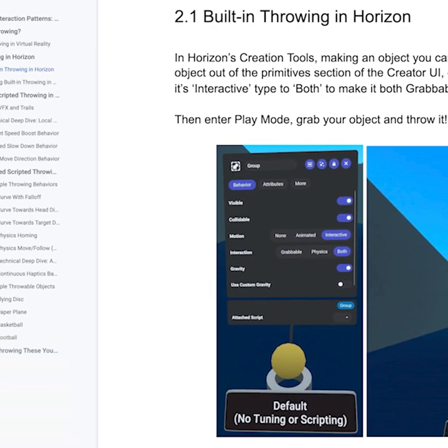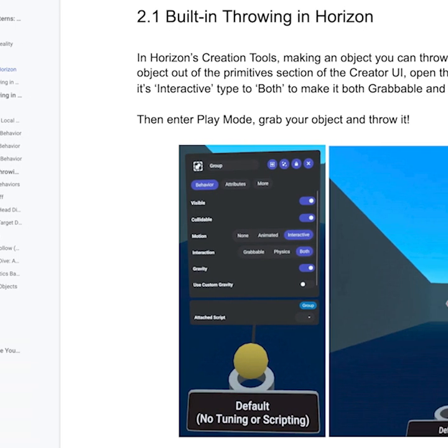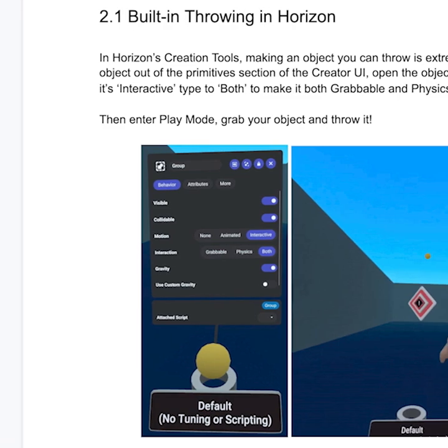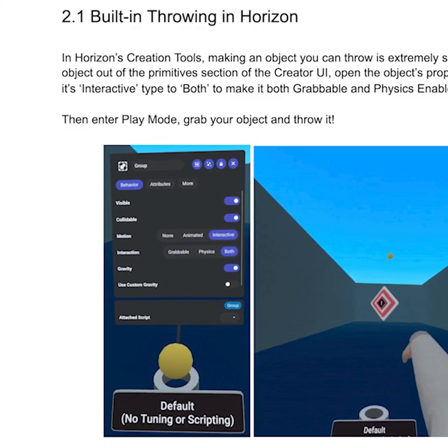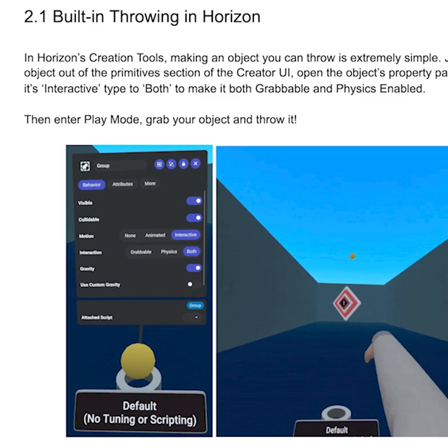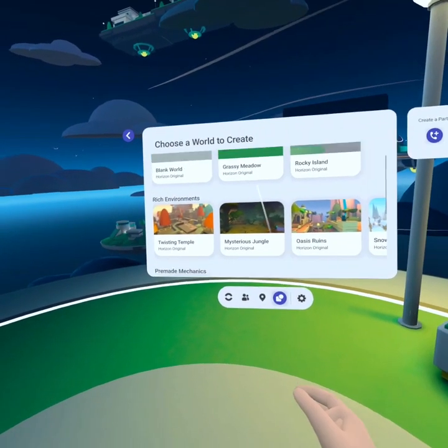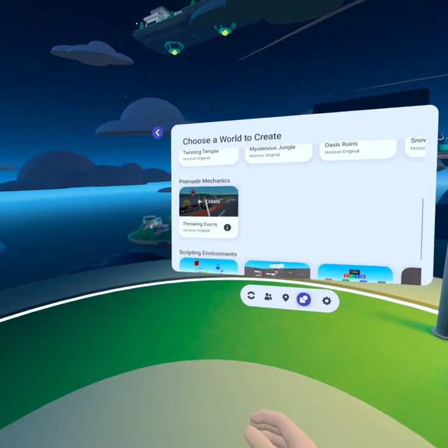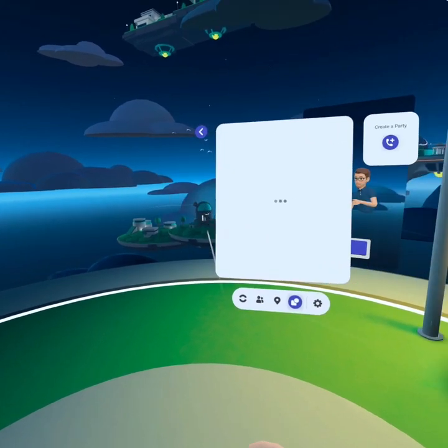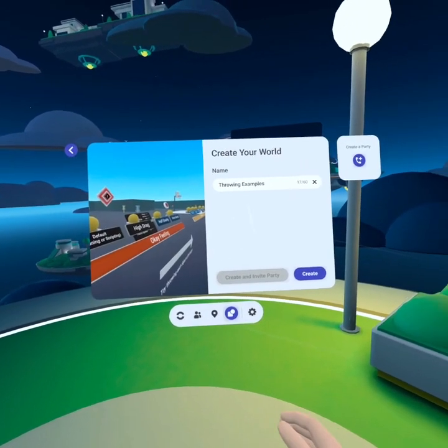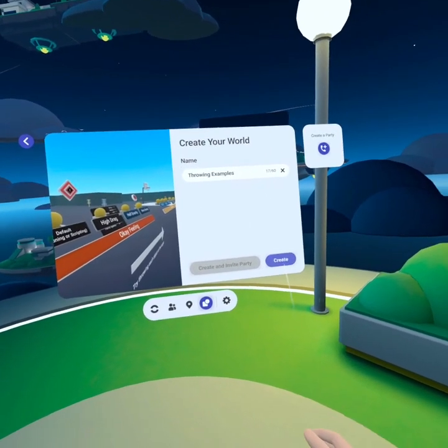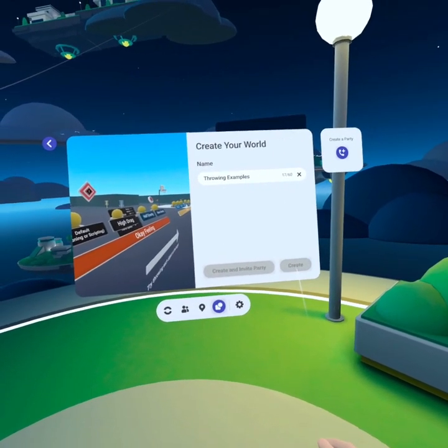In the meantime you can find several documents provided by the Horizon team linked in the description. One associated doc came with its own world. Be sure to check out the throwing demo world in Horizon to learn more about the possibilities behind local scripts.